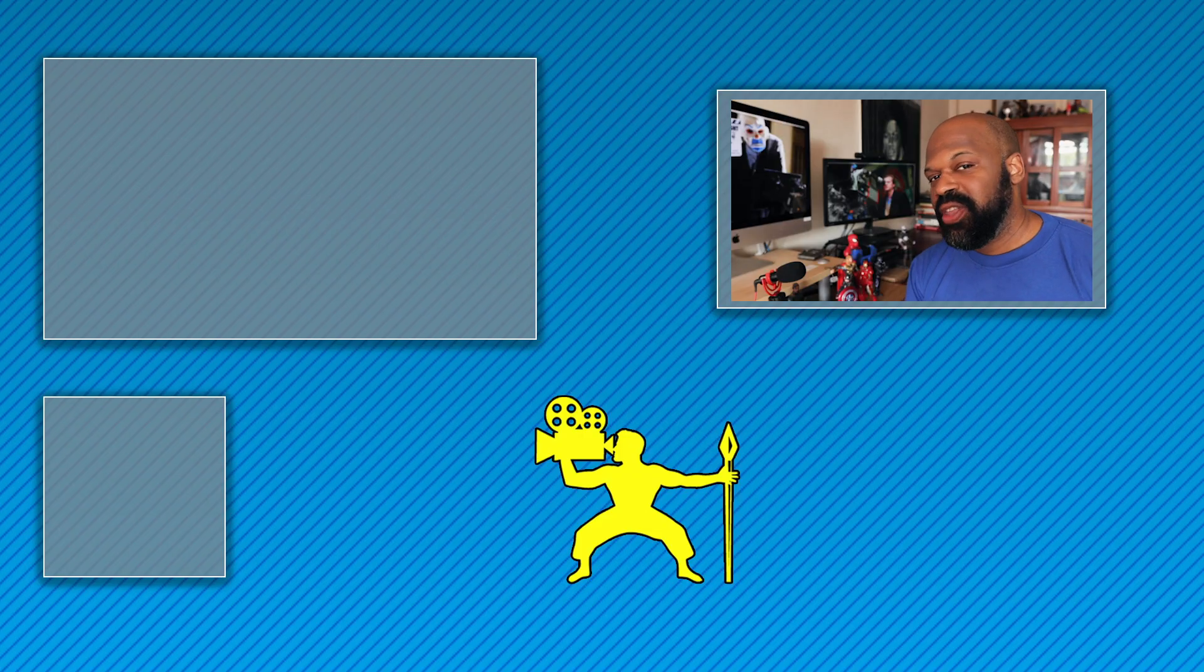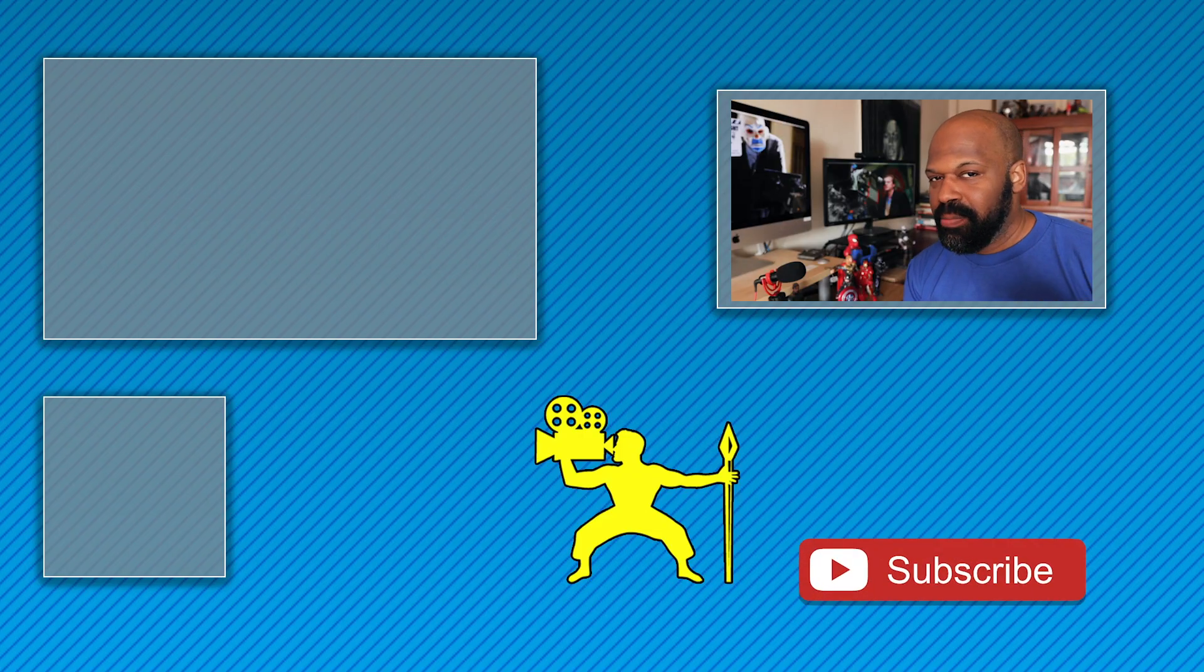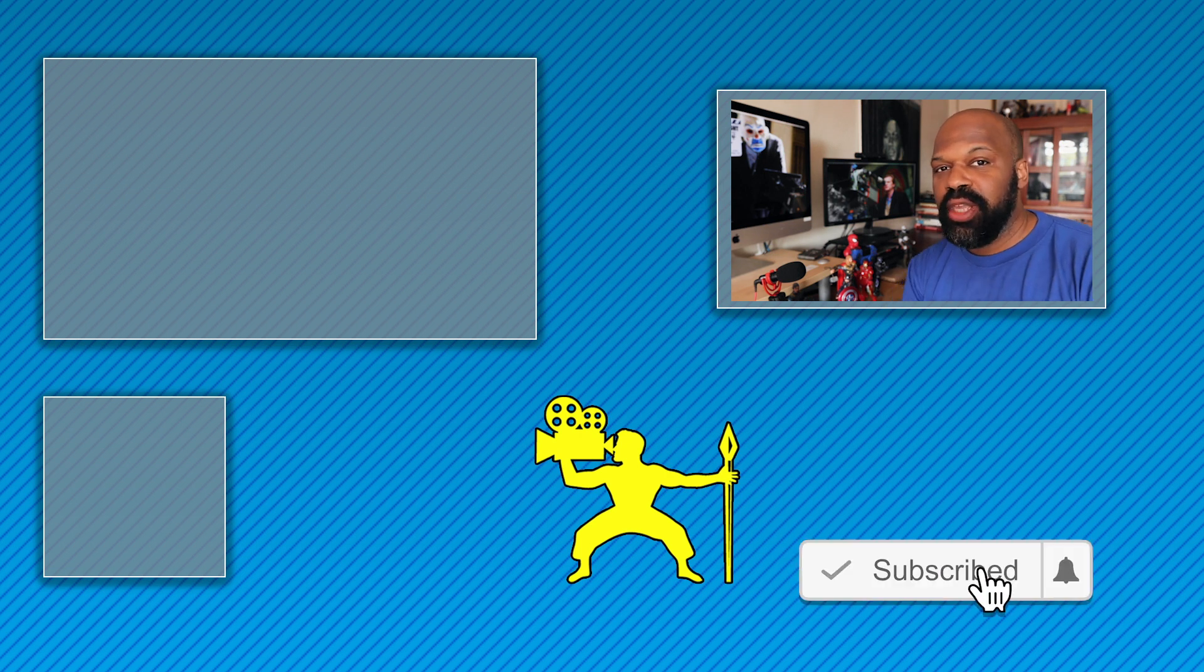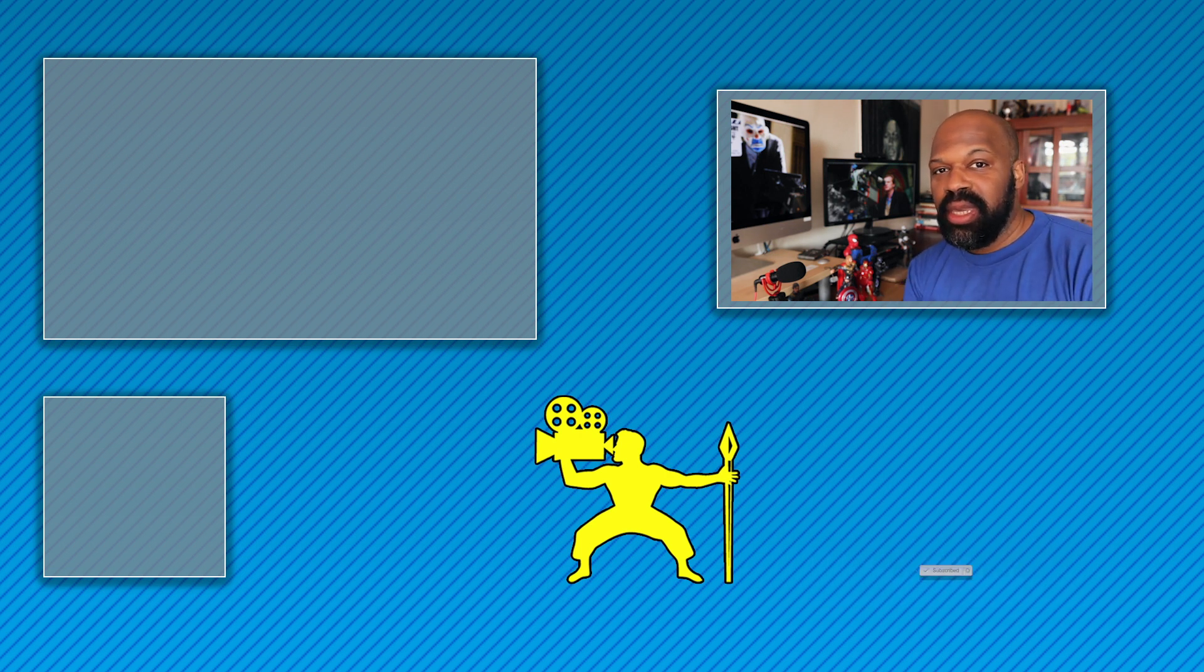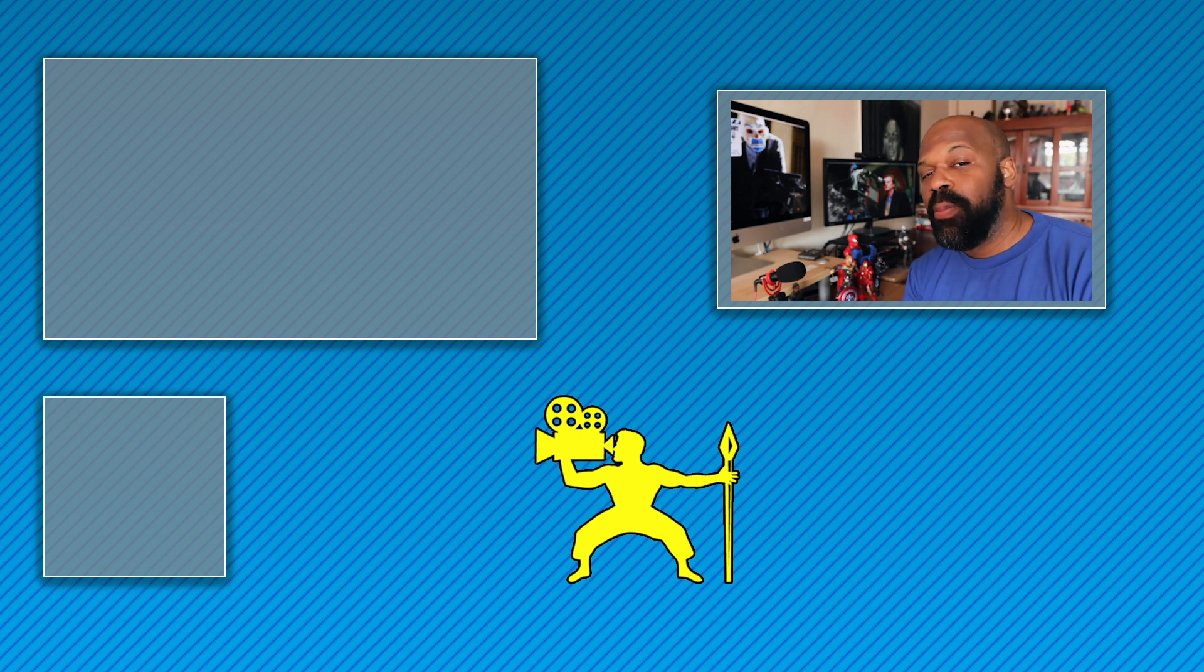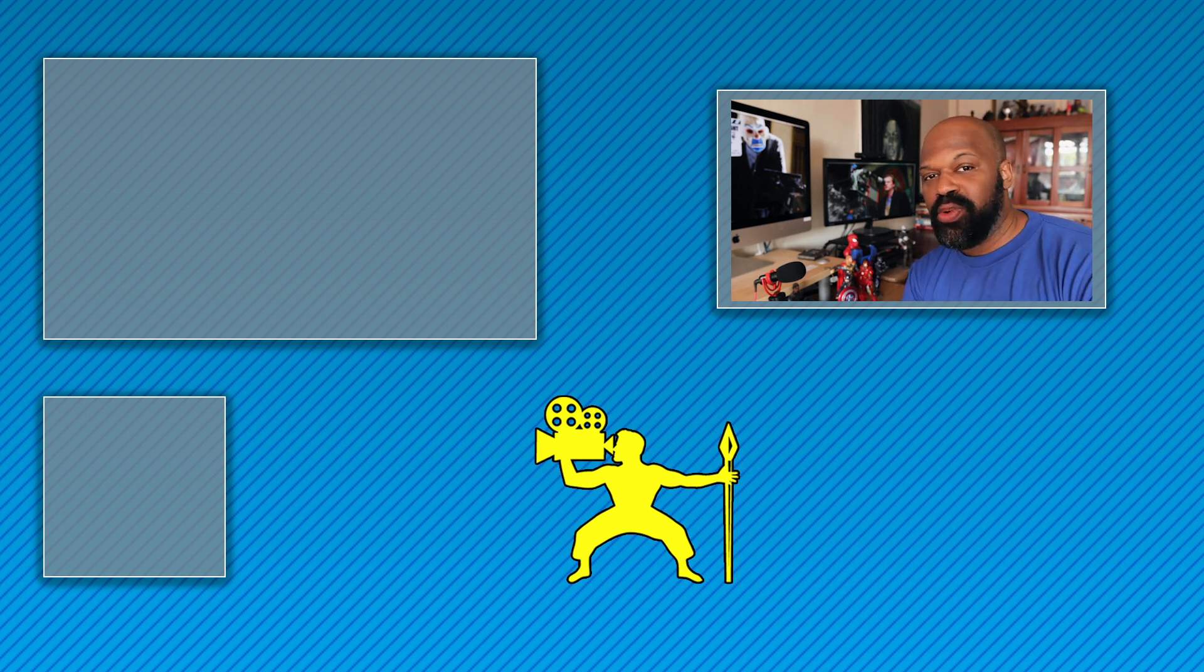If you like this video, hit that like button and also subscribe so you don't miss any of my new videos to do with filmmaking and filmmaking tech. Until next time, this has been Aston Regis helping you tell your story through video. Peace.